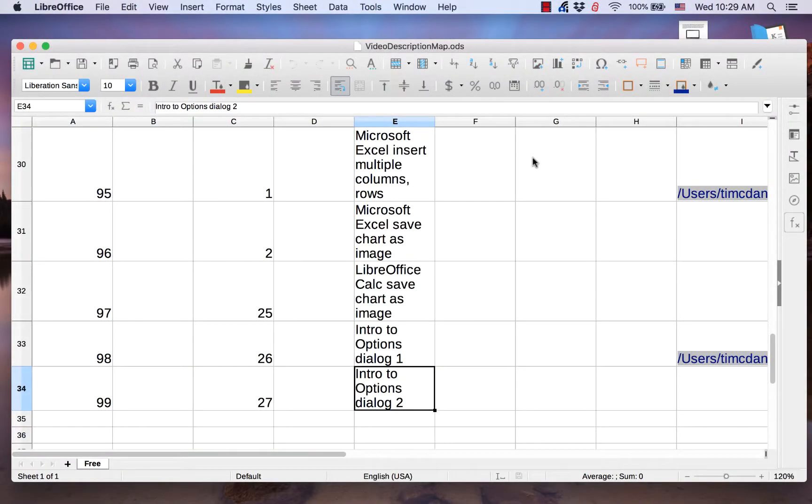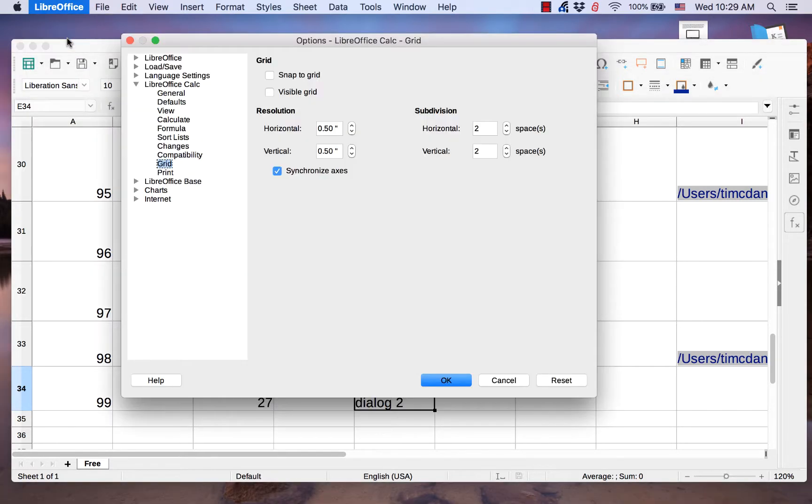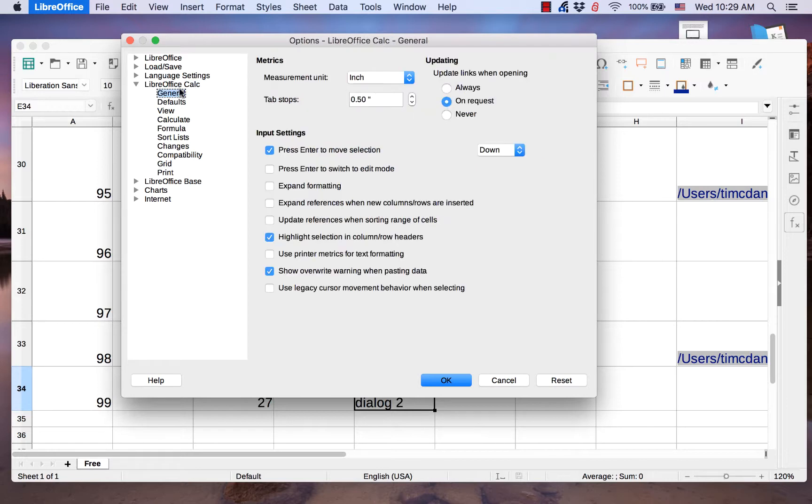Hi, my name is Tim. There is a special section in the Options dialog when it is opened from a calc spreadsheet called LibreOffice Calc. This section has 10 pages.